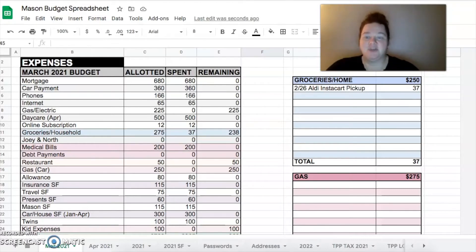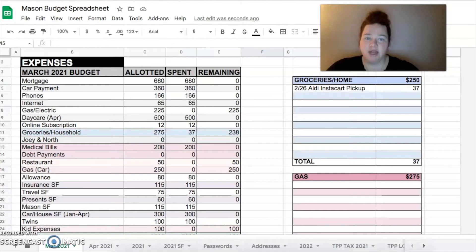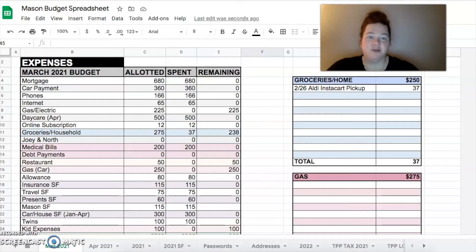I budgeted $225 for gas and electric. I think it was $250 in January, $230 in February, so I'm hoping that March can be just a little less. So I budgeted $225.